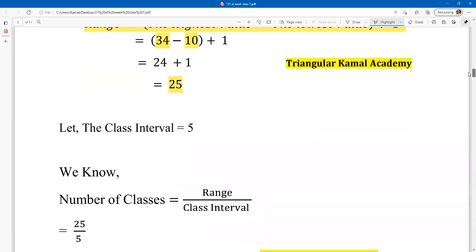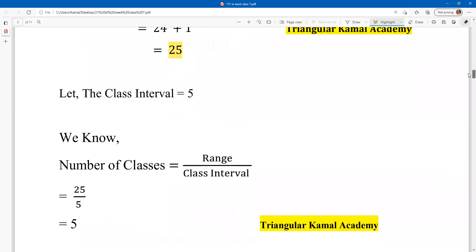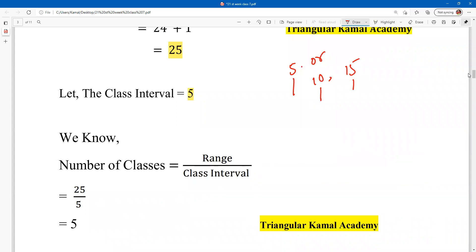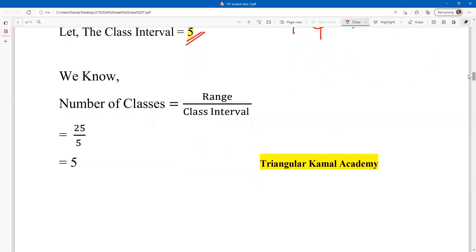Now we have to find the number of classes, which depends on the class interval. The class interval is not given. Usually, if the class interval is not given, we use 5, 10, or 15 — depending on the data scale. Since the range is only 25, we consider class interval as 5. Number of classes = range ÷ class interval = 25 ÷ 5 = 5.